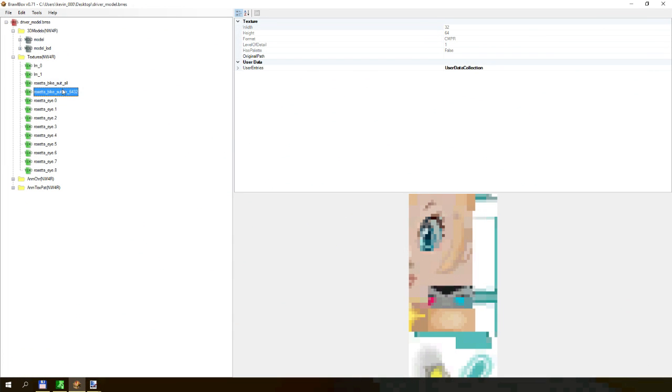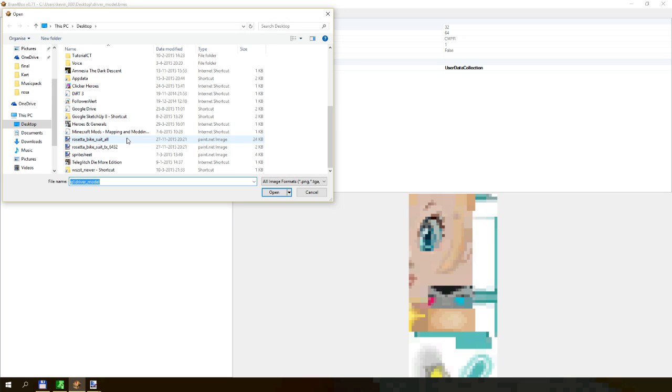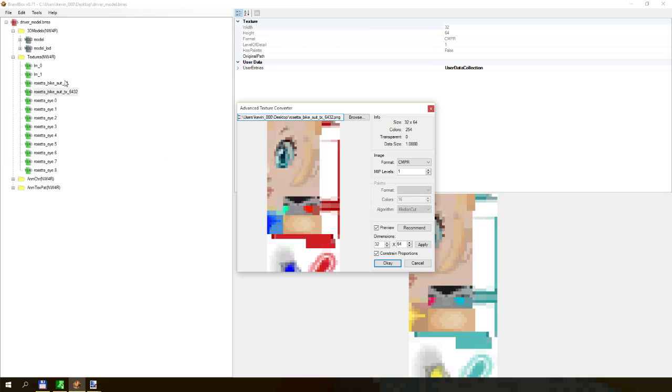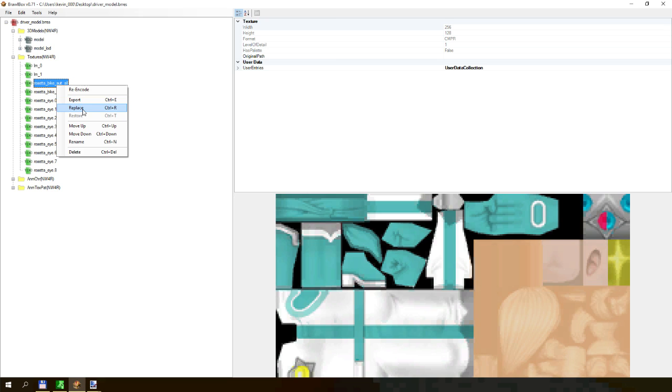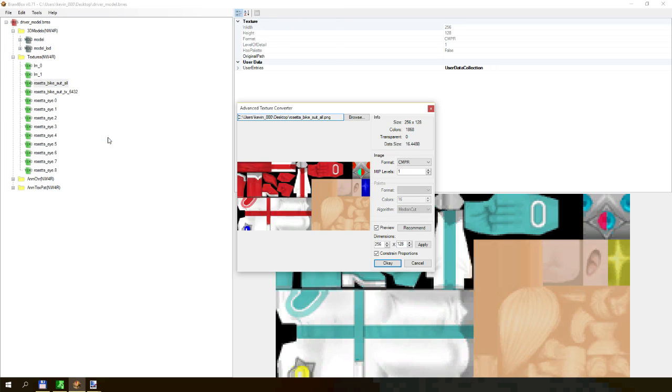Then you can go here, hit right click, replace, find the texture you just edited, okay. Replace, find the texture you edited, okay.